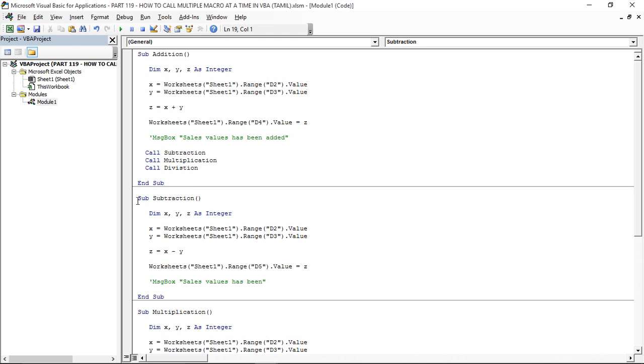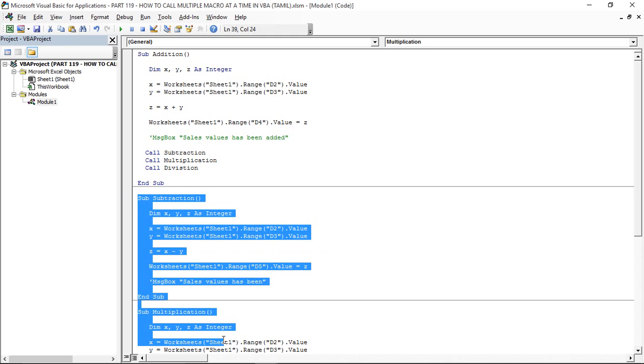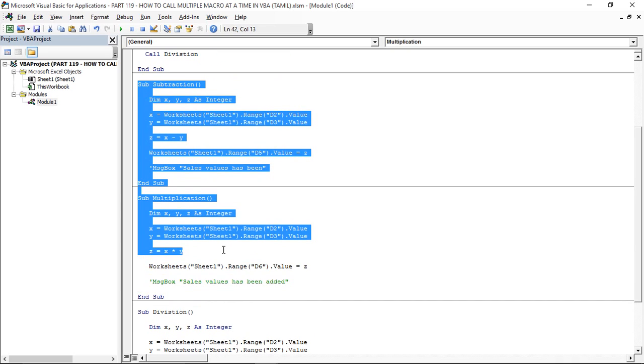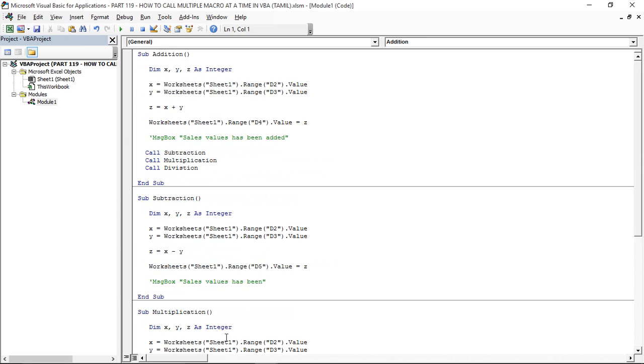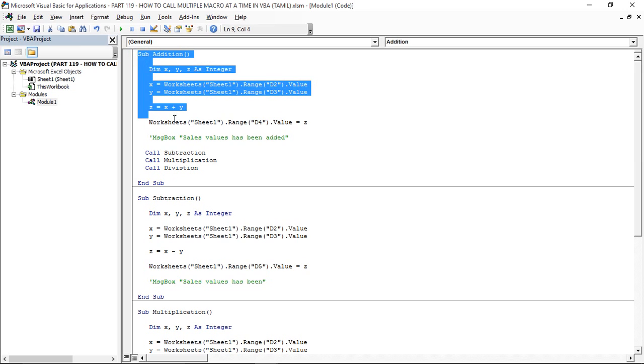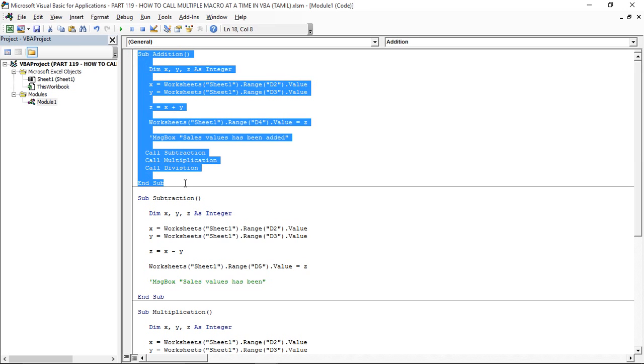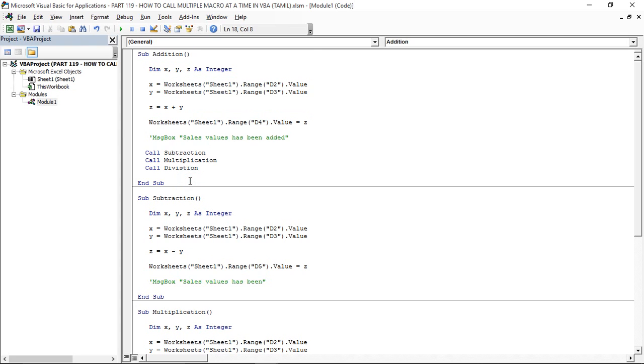Now we will link to the first macro. What I do is, this first macro I will call automatically. First macro Run, Second macro Subtractions, then we will call the multiplication, and we will call the division.